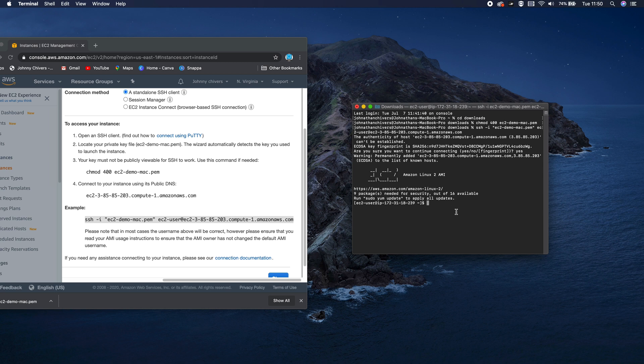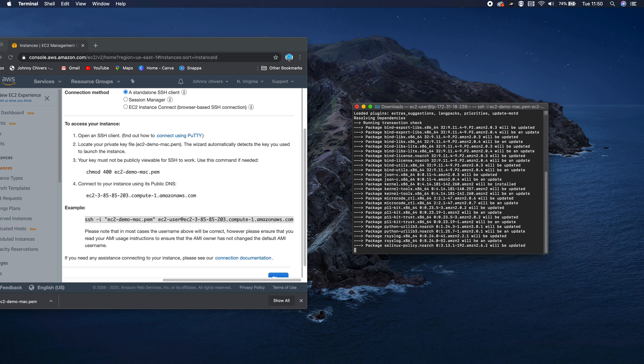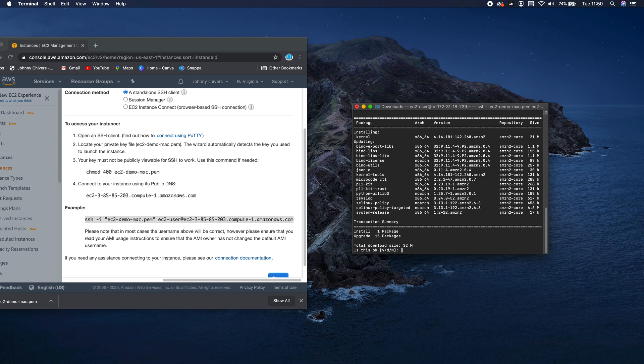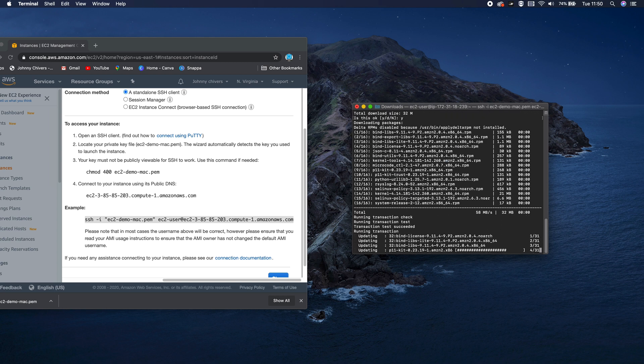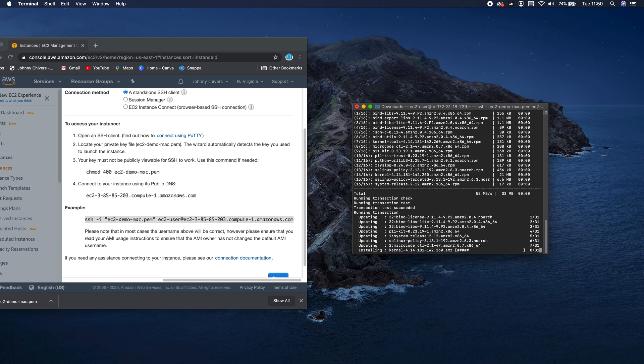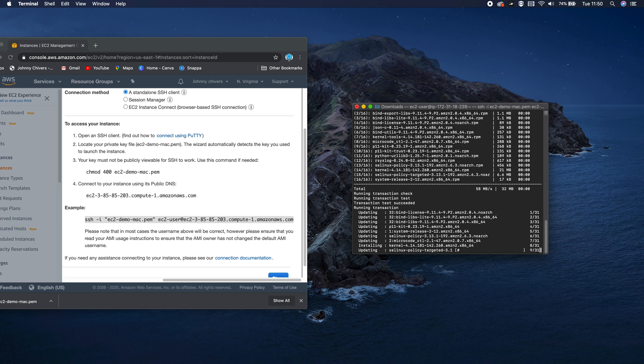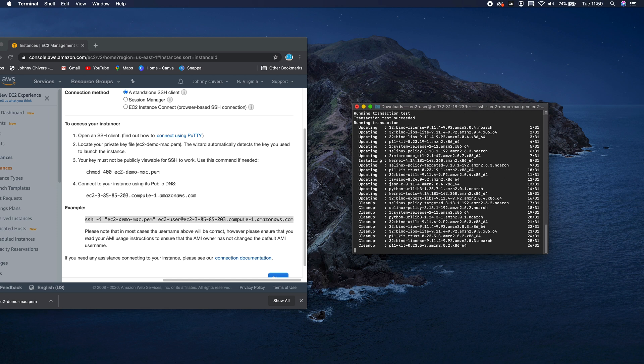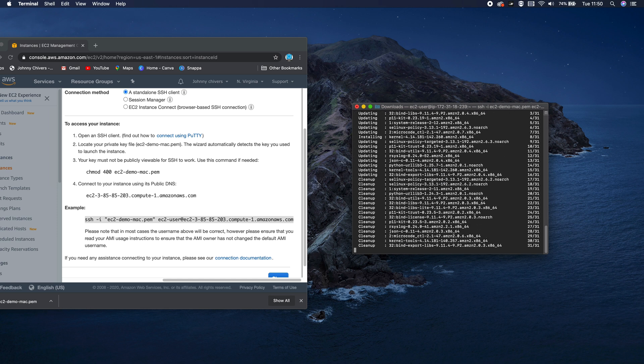Next thing you need to do is just run a few updates. So sudo for the root yum update. And it will go tell you what you need to update. And then you want to accept that as yes. And that is you, once this is fully installed, ready to go with your micro T2 AWS instance.